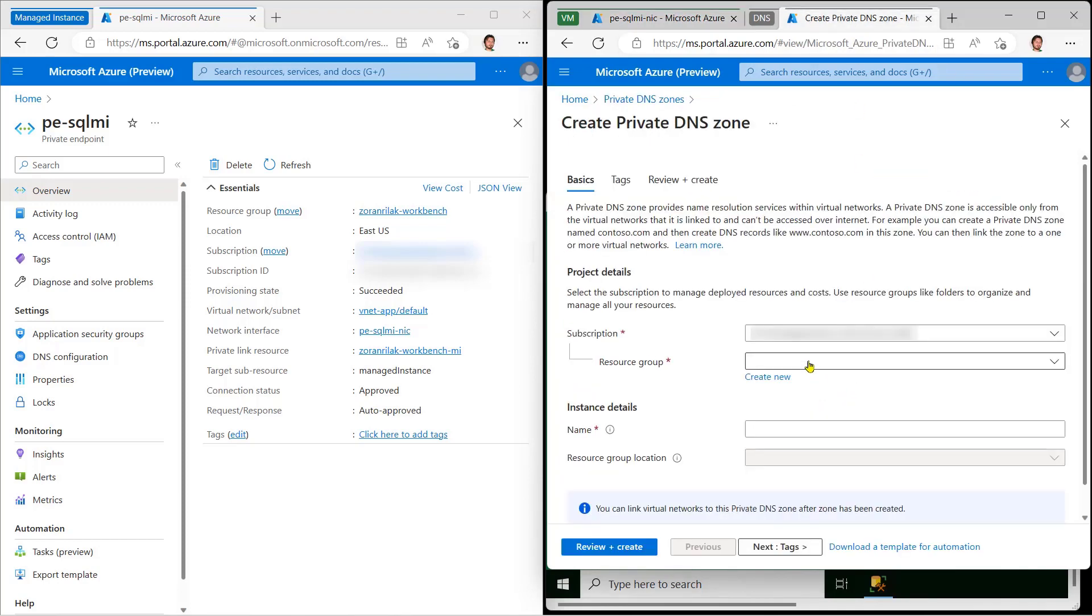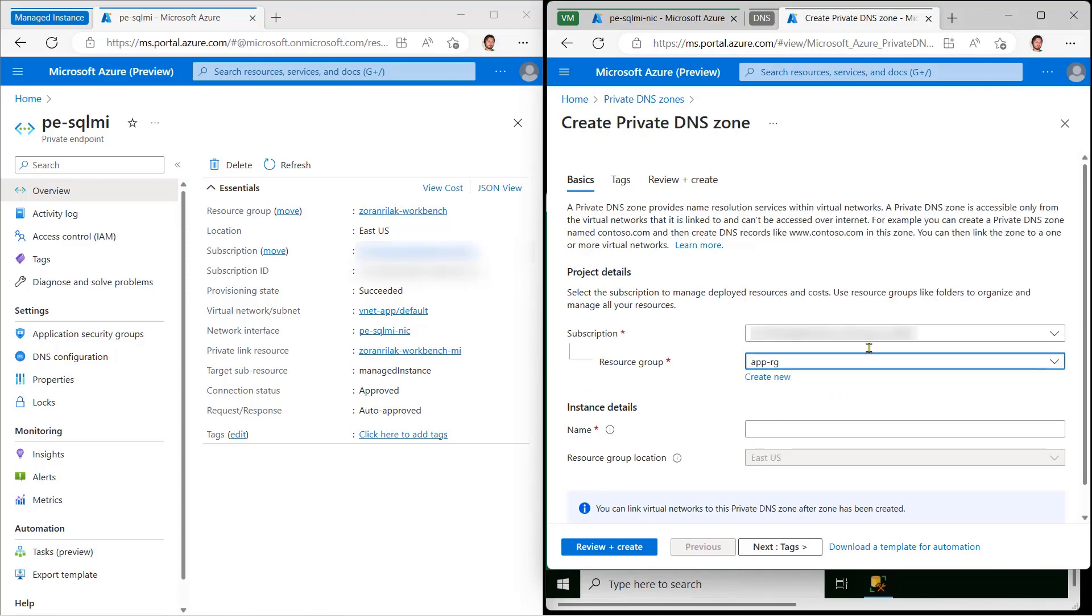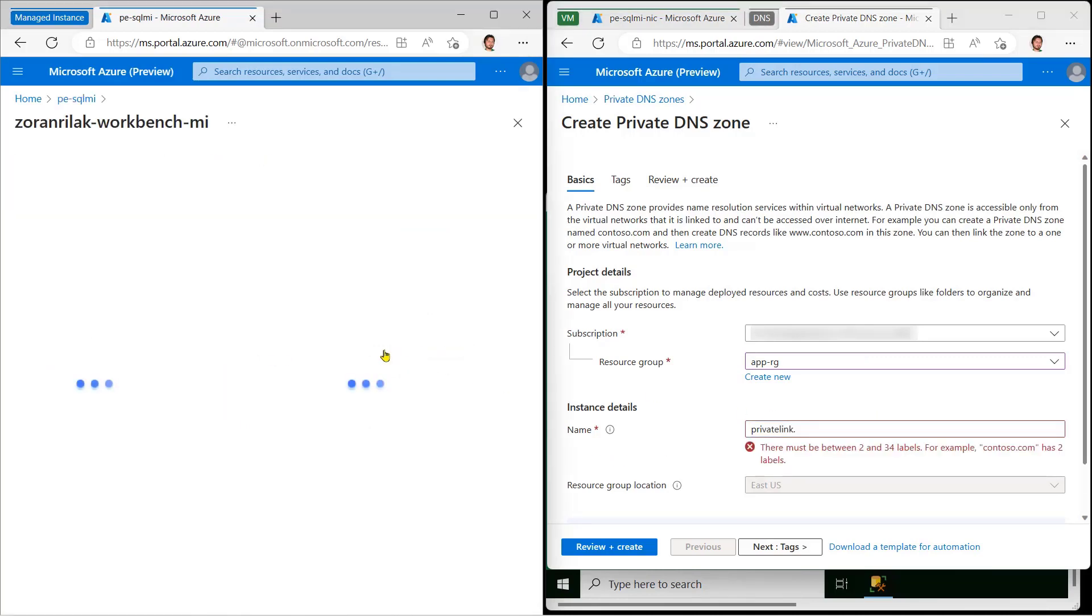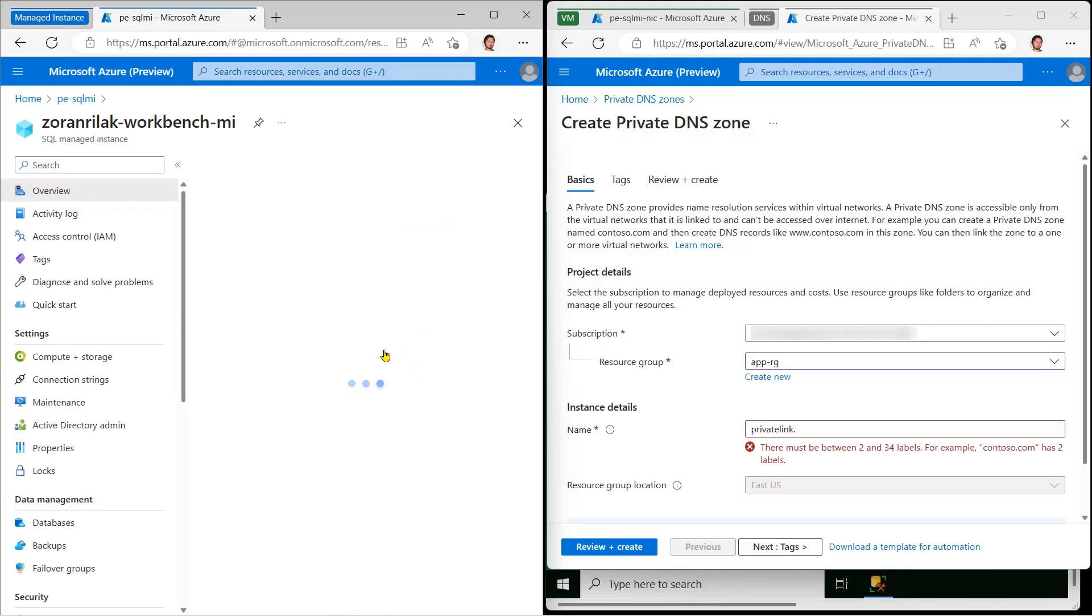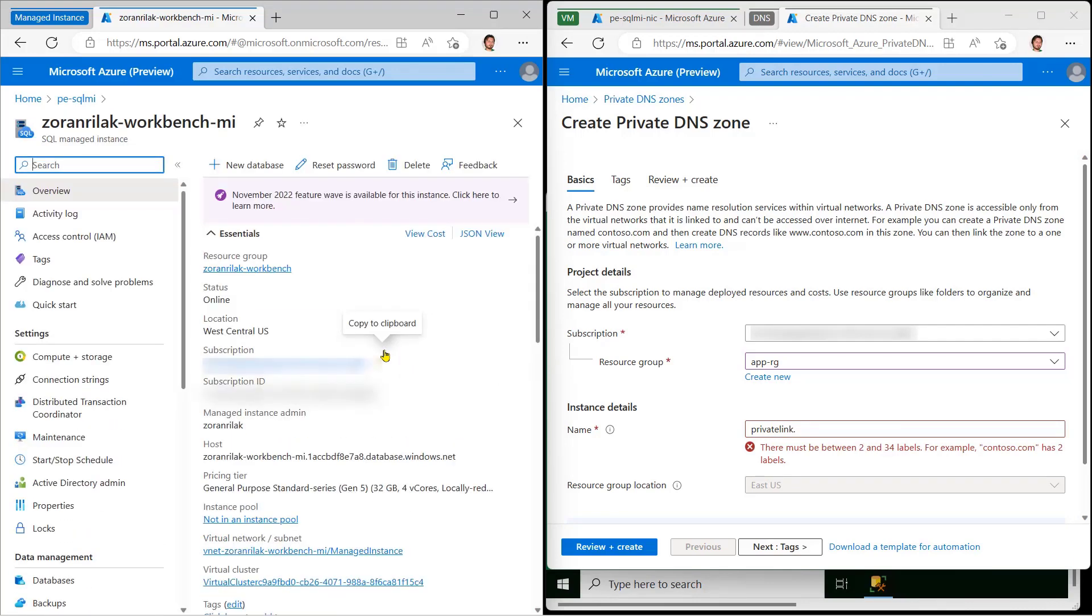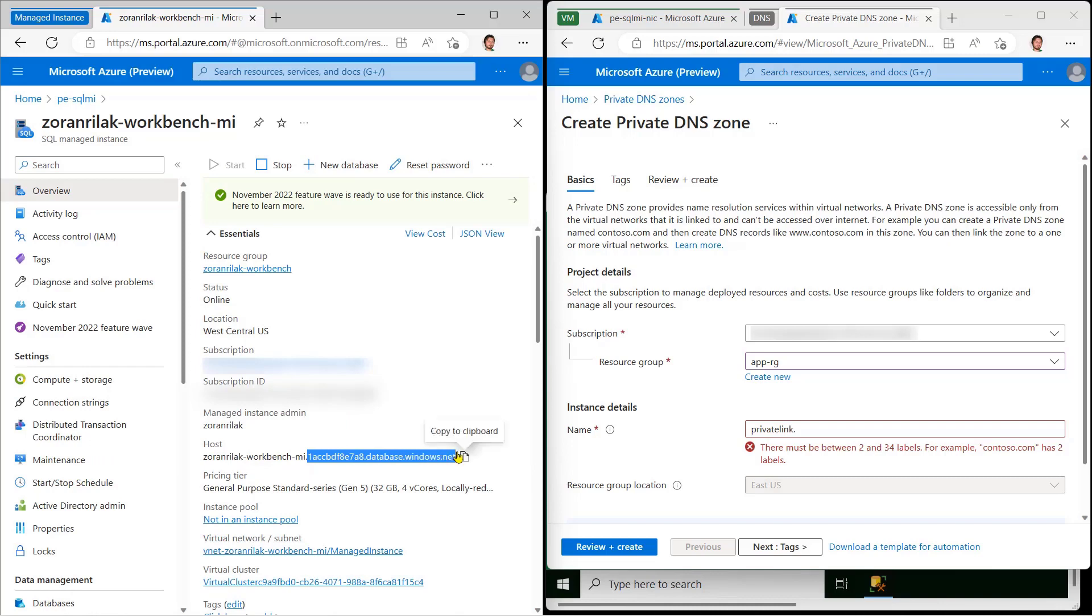Now, I'll create a private DNS zone in my app's resource group, and I'll name it private link dot the domain of my instance. This zone will help SQL Server Management Studio resolve instance name to the private endpoint we've just created.